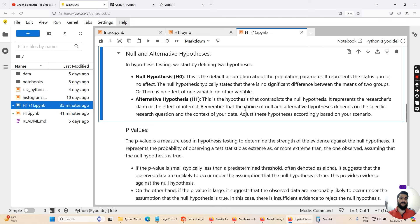The alternate hypothesis is the hypothesis that contradicts the null hypothesis. It represents a claim or effect of interest. Remember that the choice of null hypothesis and alternate hypothesis depends on the specific research question and the context of your data — adjust these hypotheses accordingly based on your scenario. For example, the null hypothesis could state that two variables are not linearly related and there is no correlation between them. The alternate hypothesis would then reject that and state that there is a correlation between the two variables and they are linearly related.